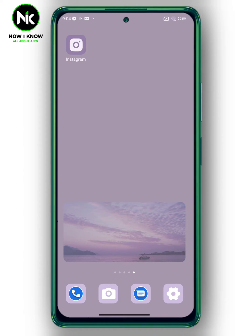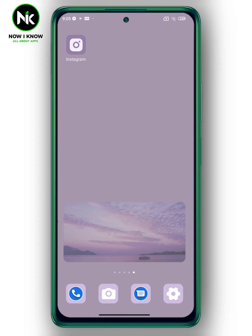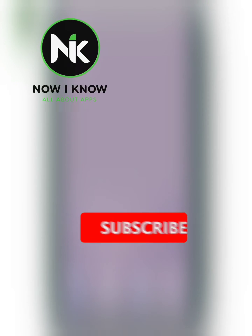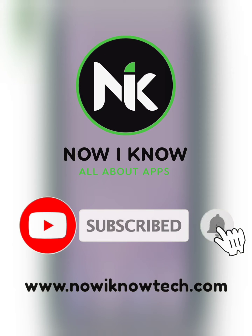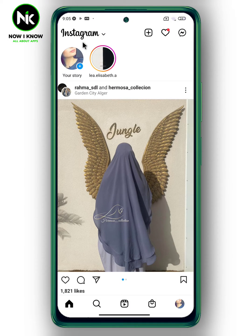Hi, it's Nina. Welcome again to the Now I Know channel. Today's video we're going to talk about how to translate text on an Instagram story. First, you need to find a story that contains text in a foreign language,